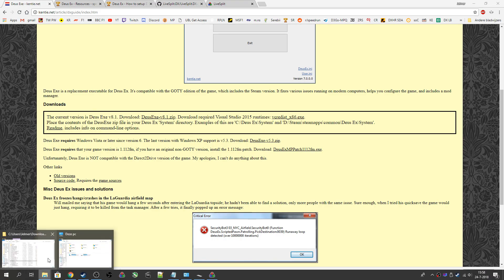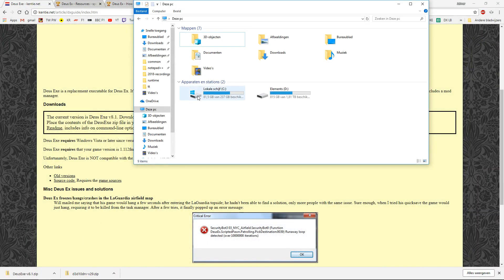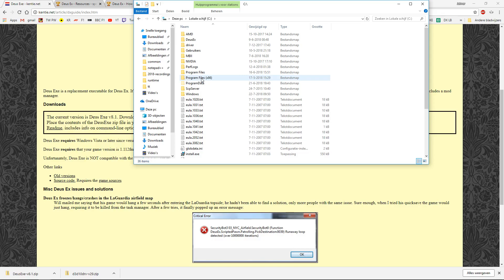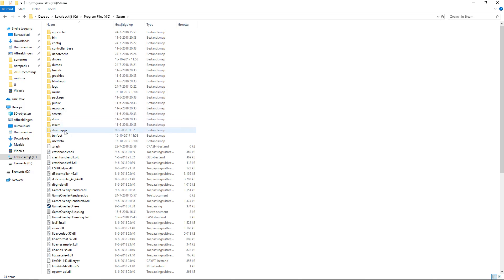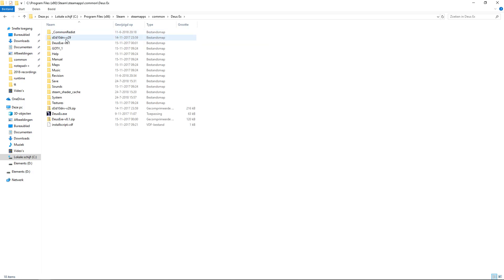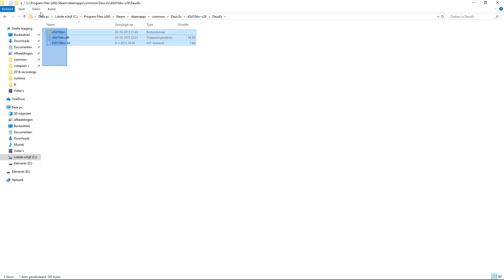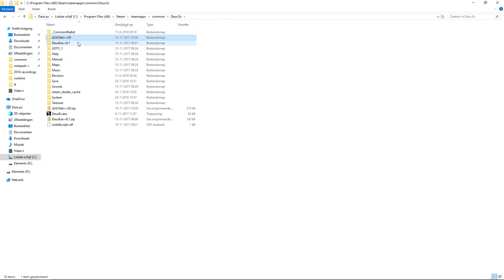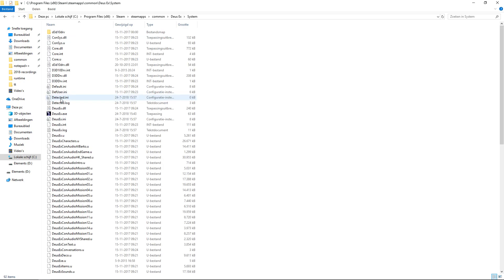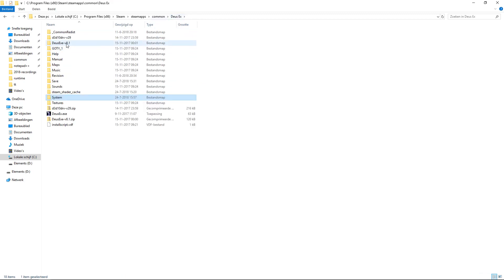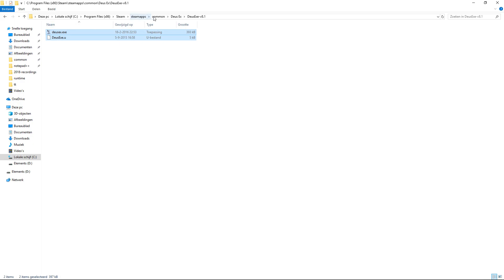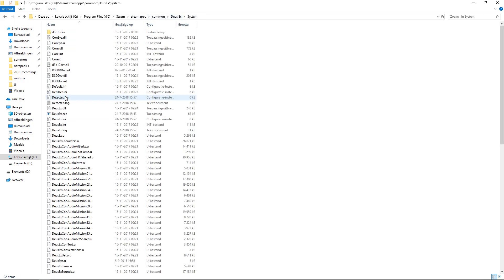What you want to do with these files is go to where you have the game installed — for the Steam version that's your Steam library, so Program Files > Steam > steamapps > common > Deus Ex. For the DirectX10 renderer, go to the Deus Ex folder, copy those files, then go to the system folder and paste them. Do the same thing with the Deus Ex executable — copy it and paste it into the system folder.